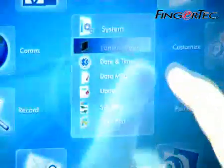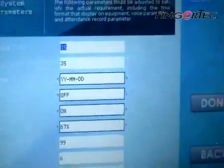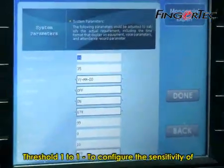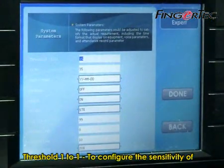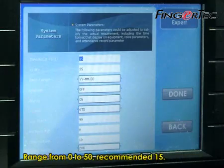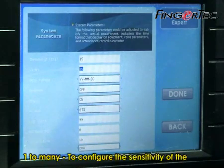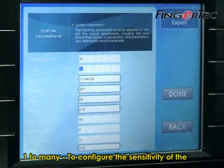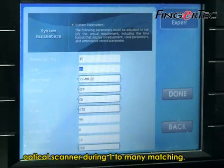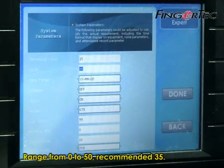In Parameter Setup, you could configure Threshold 1 to 1, to configure the sensitivity of the optical scanner during 1 to 1 matching, range from 0 to 50, recommended at 15. And Threshold 1 to many, to configure the sensitivity of the optical scanner during 1 to many matching, range from 0 to 50, recommended at 35.